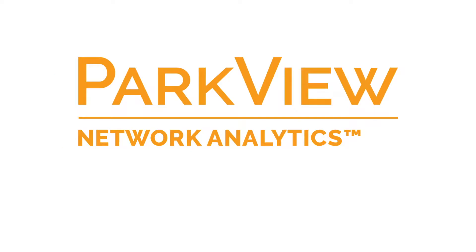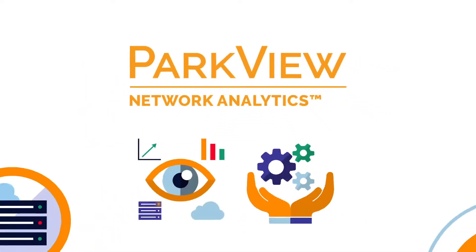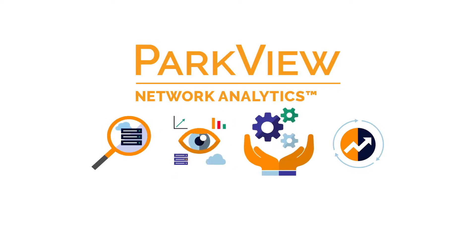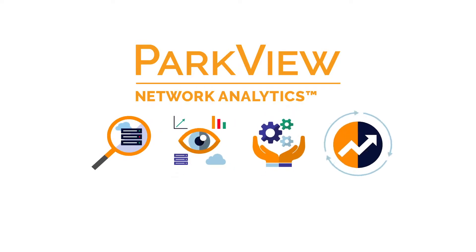With Parkview Network Analytics and the full suite of Parkview solutions. Empowering you to discover, monitor, support and optimize your digital infrastructure.